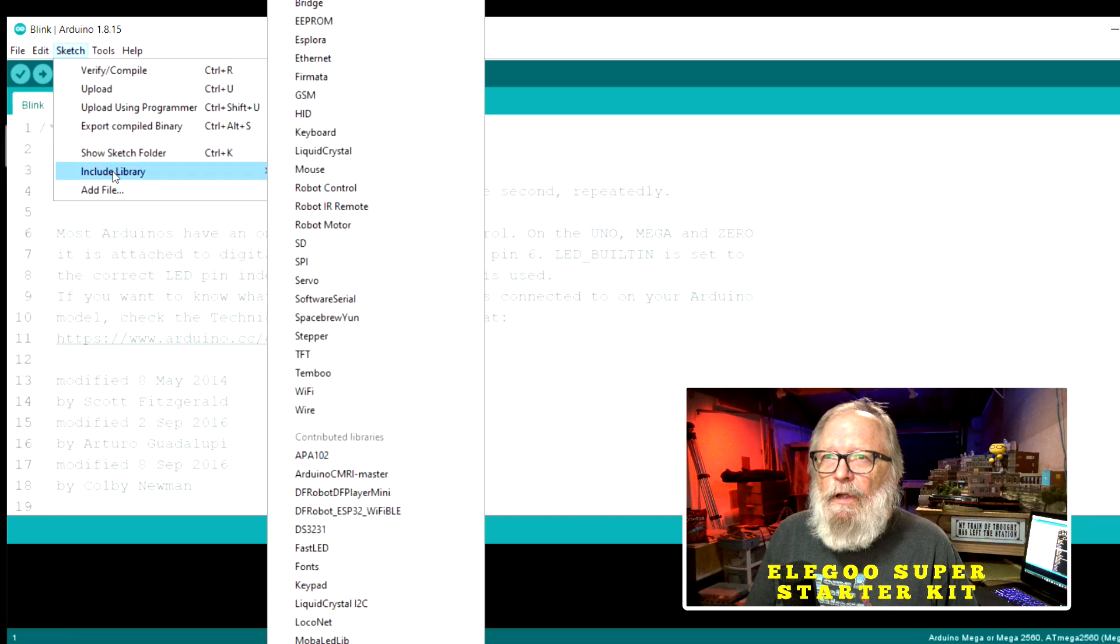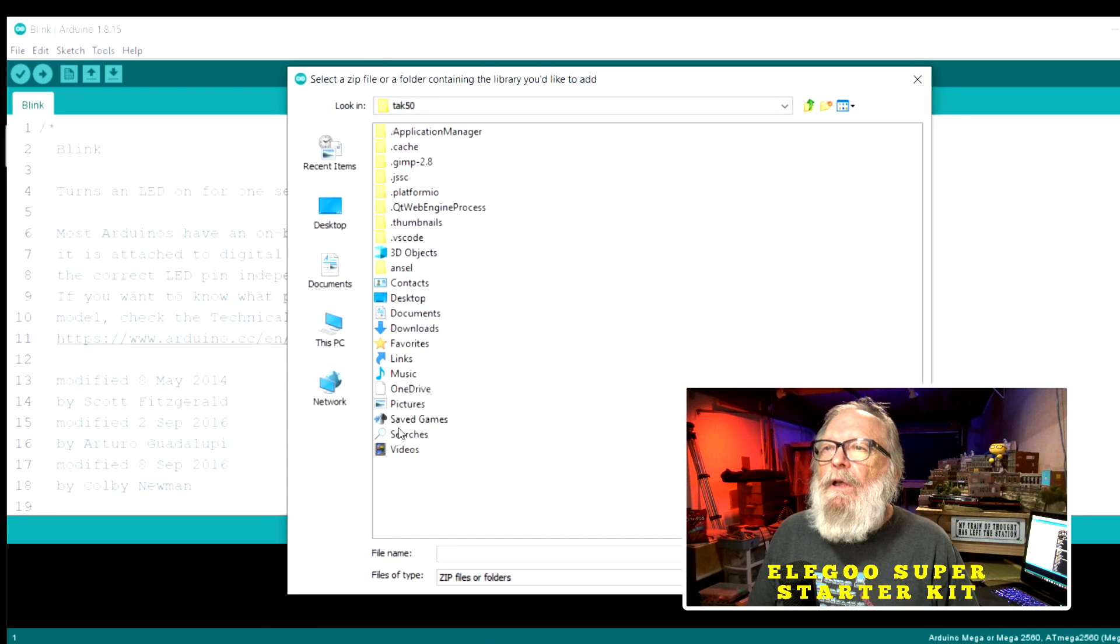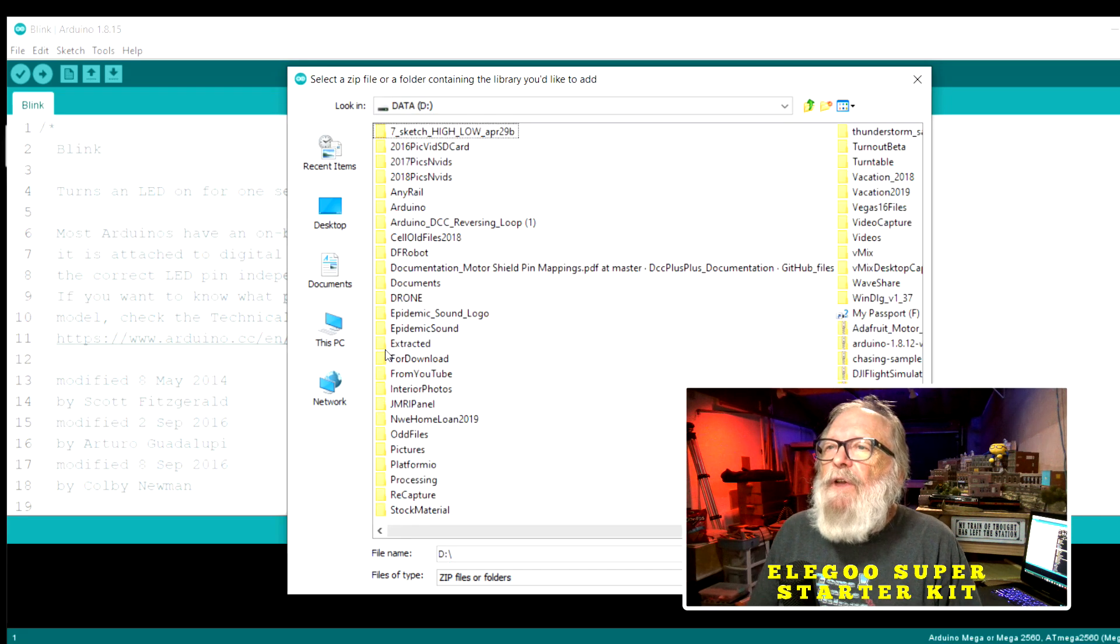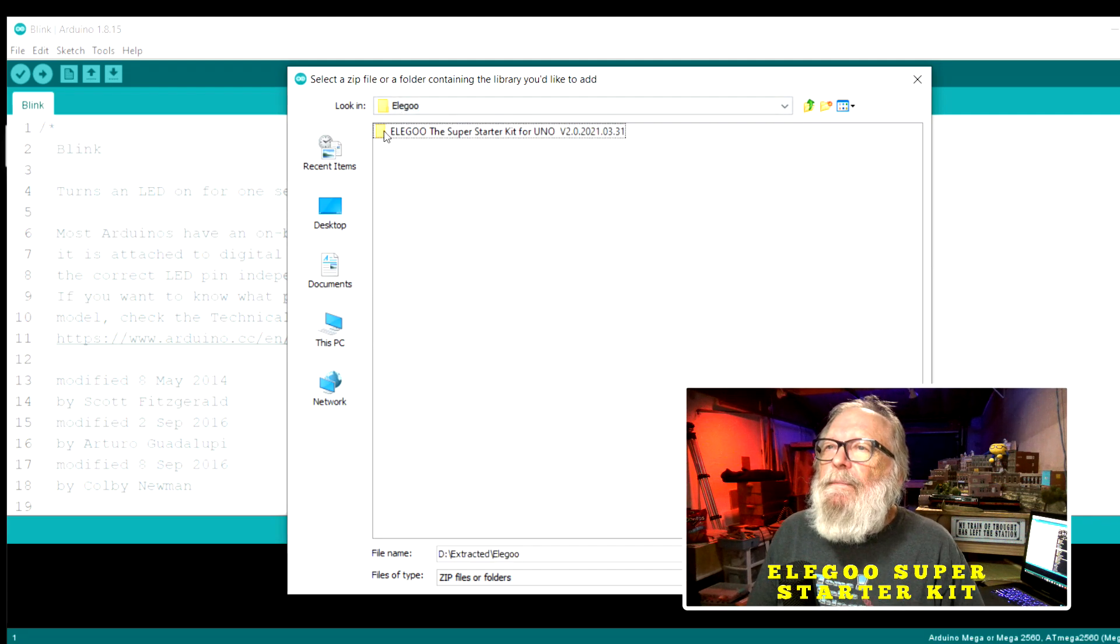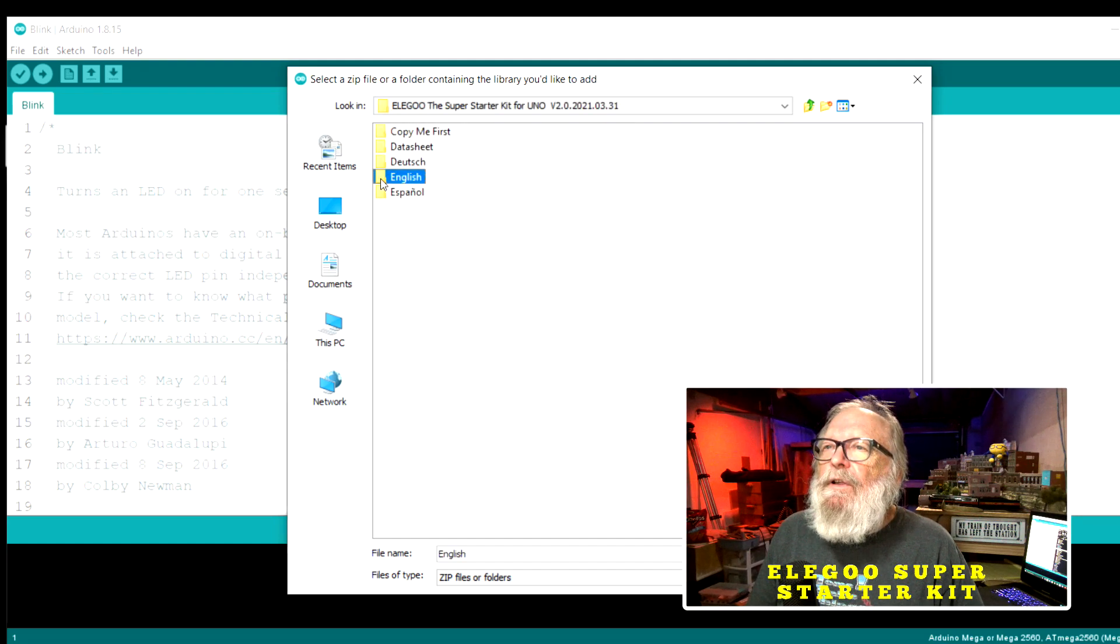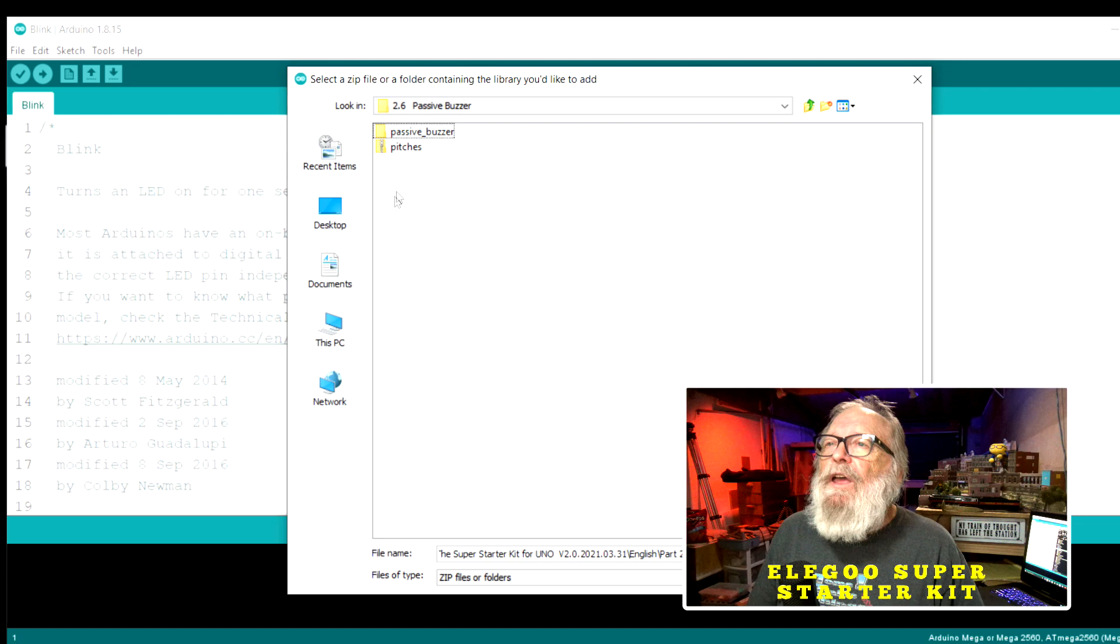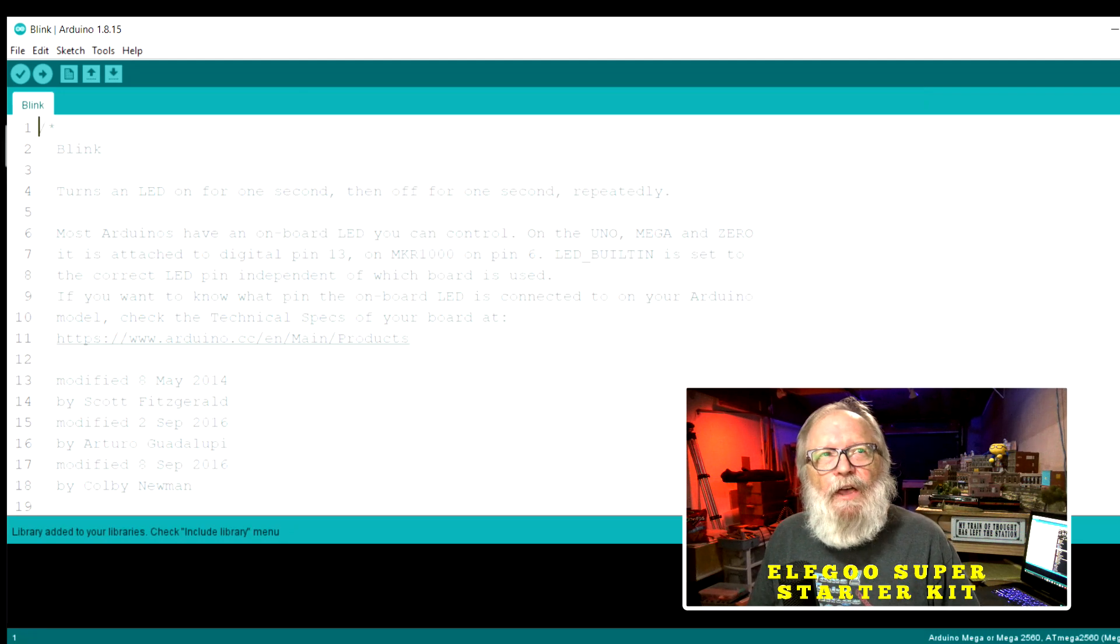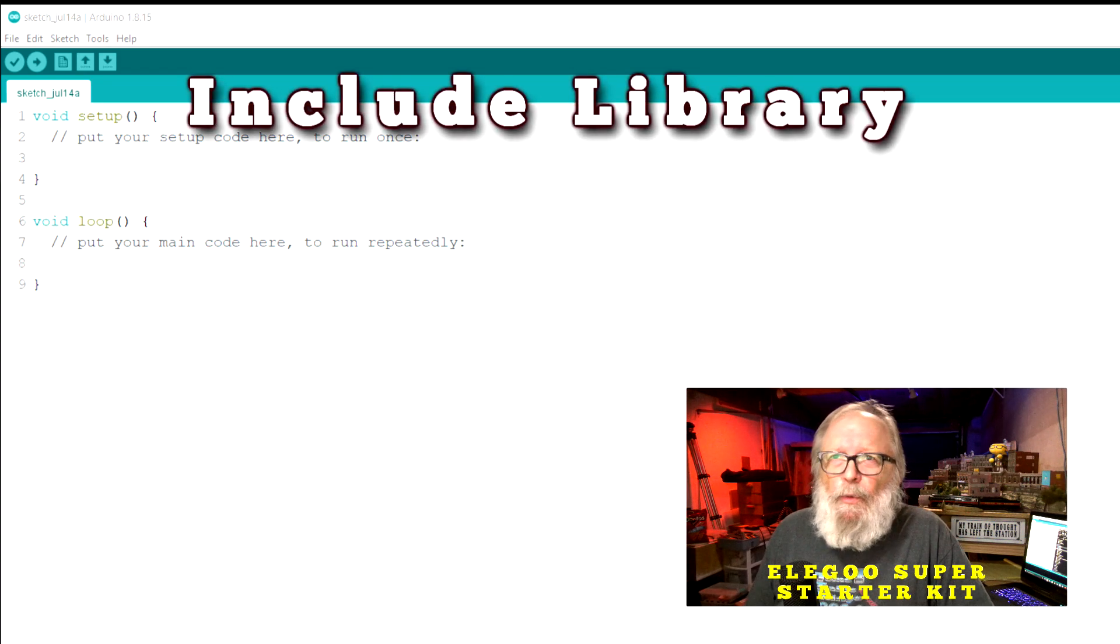We're going to use the same example that they use in the super starter kit so we'll come over here to sketch, include libraries, add zip library, and this may not necessarily be where yours is but this is where I put mine in the data. Okay, extracted. All right super starter kit english part two passive buzzer, we're going to look for the passive buzzer 2 6 right here and we're going to go to this zip file right here pitches, we're going to open it.